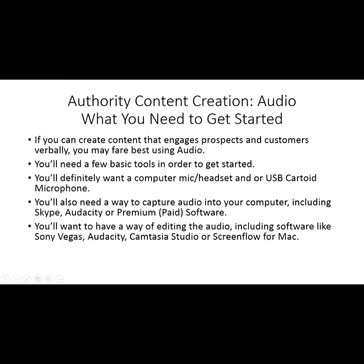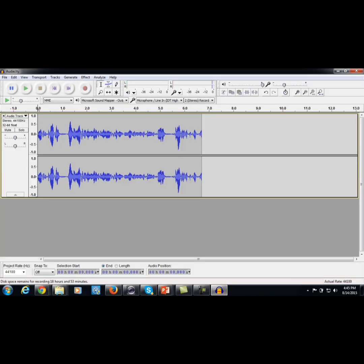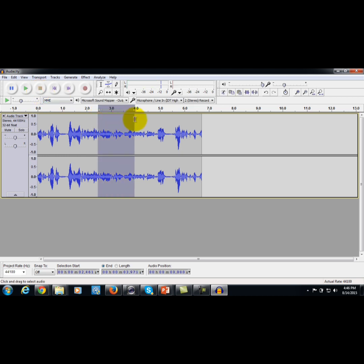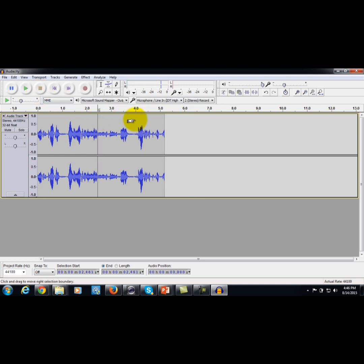The editing process is pretty important. You can actually use Audacity to edit your audio as well — it's pretty intuitive and simple. You can actually take portions out that you don't want. It's not too hard to use for editing.